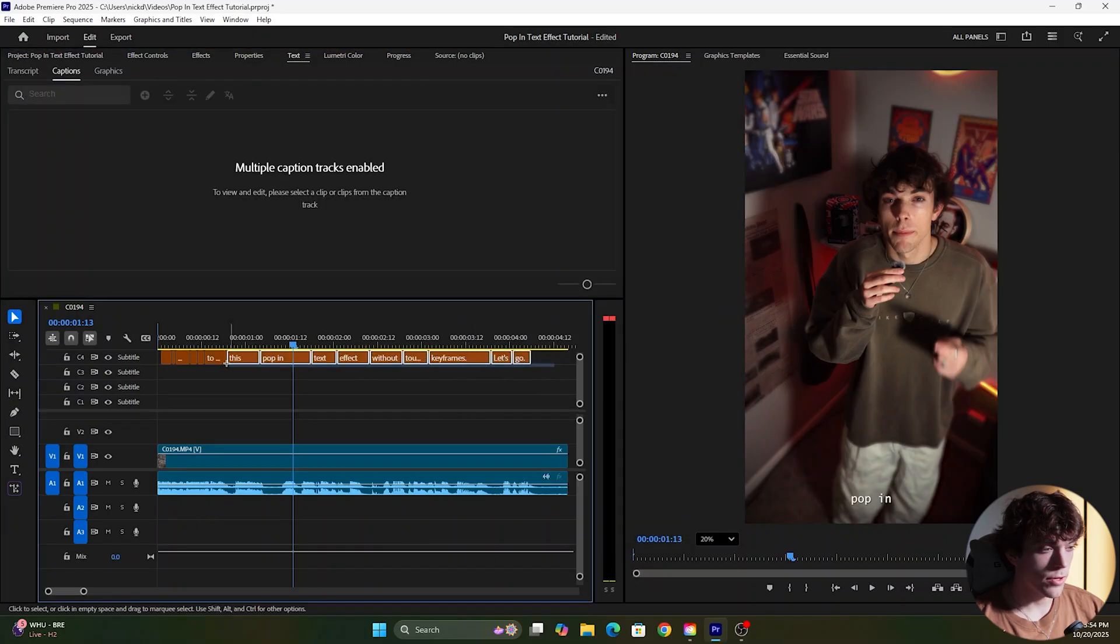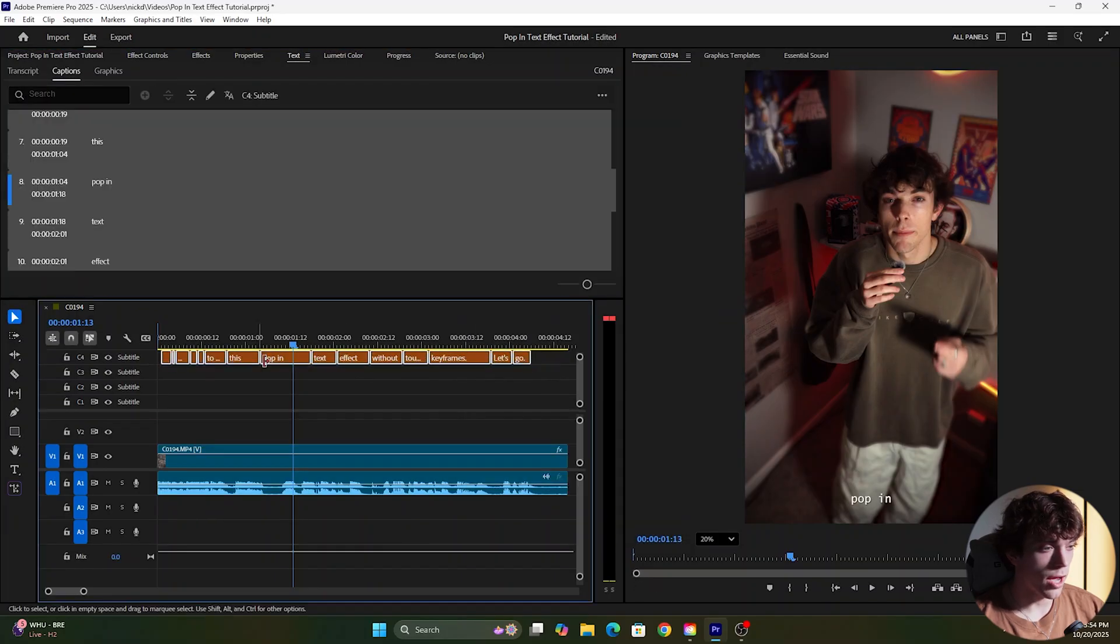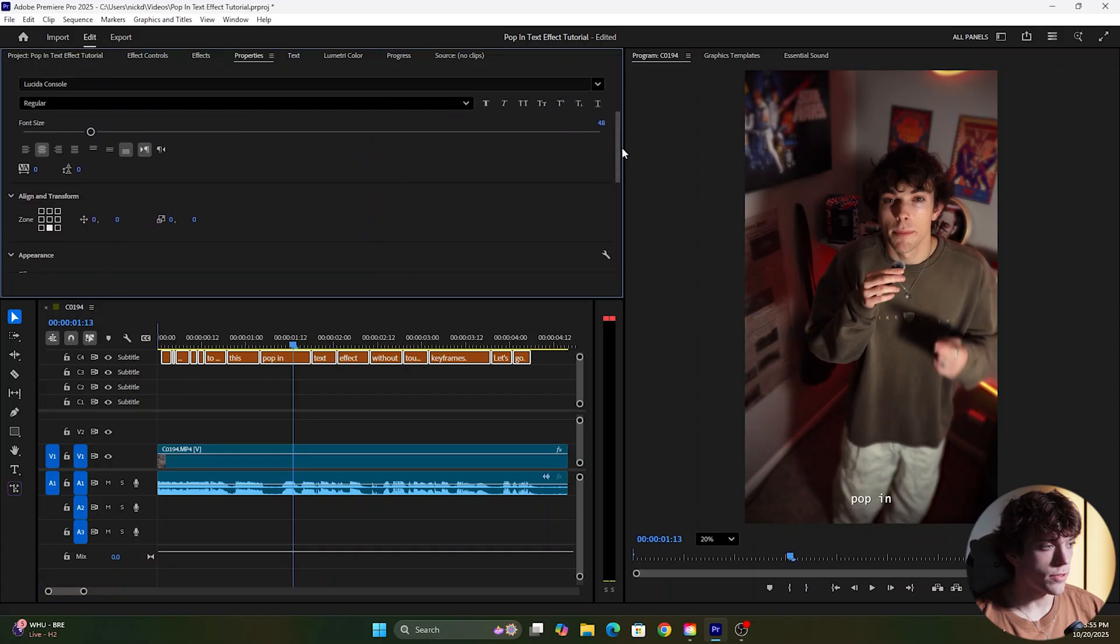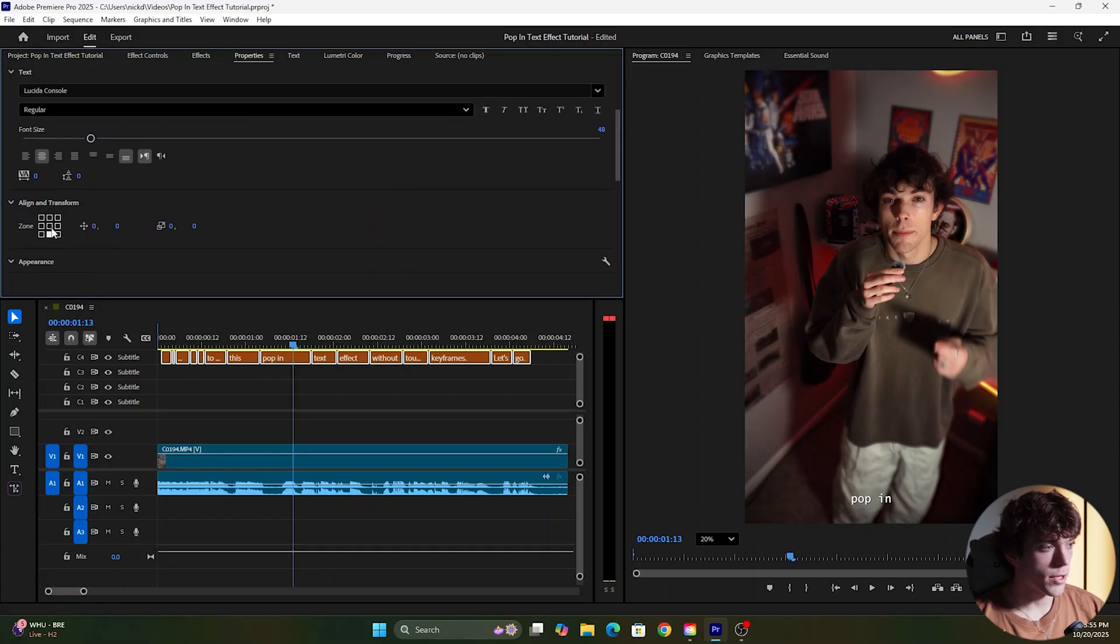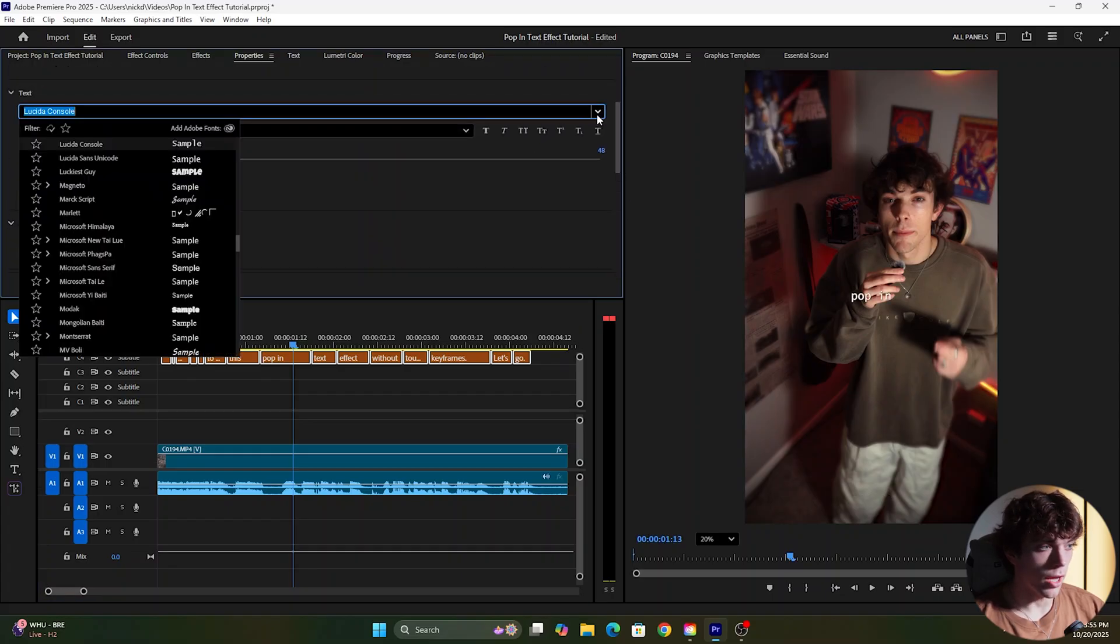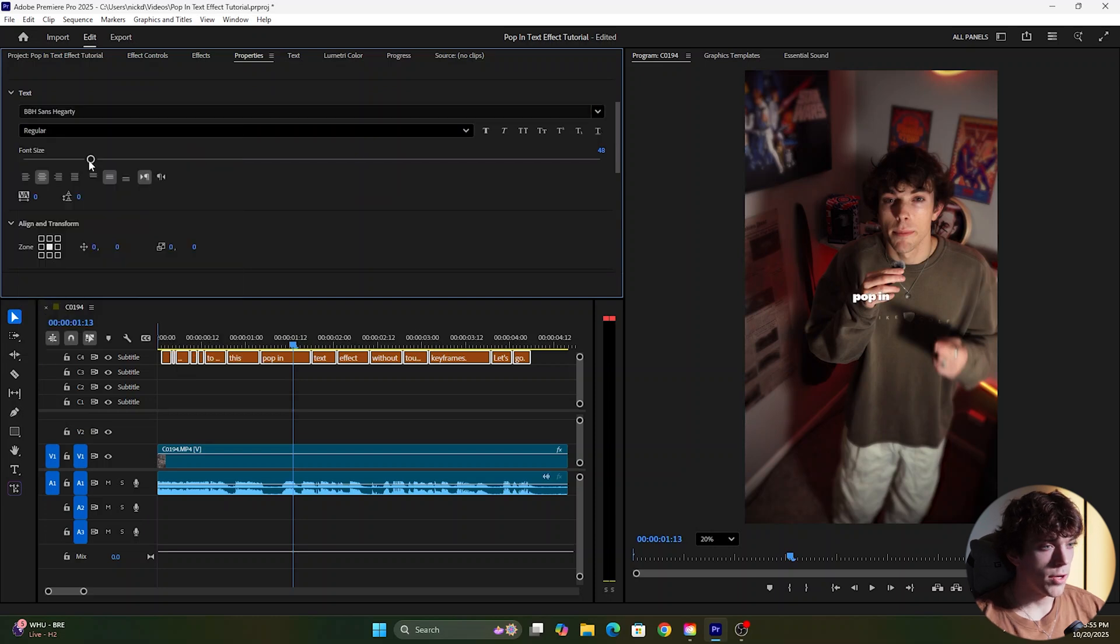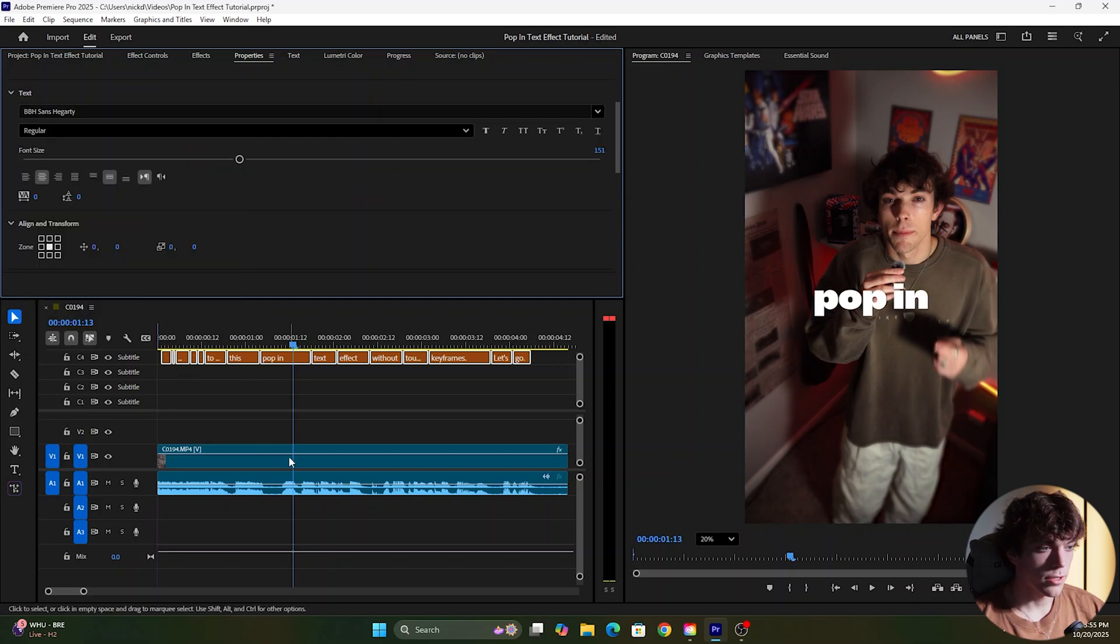Now that we have our captions created I'm just going to highlight over all of them and change some of these properties for the text. I'm going to change the alignment to the middle and I'm going to change the font and also the font size.